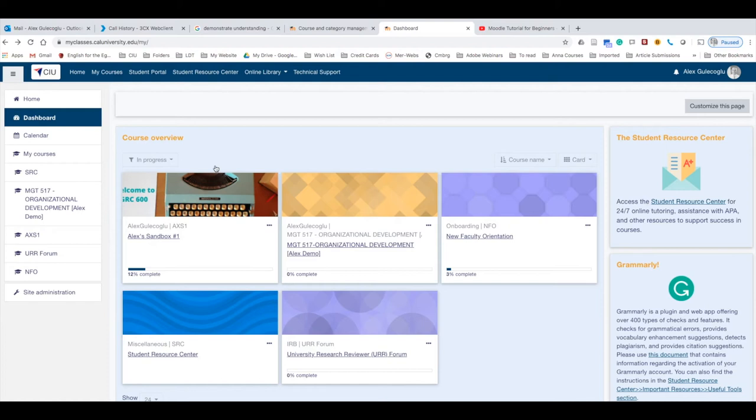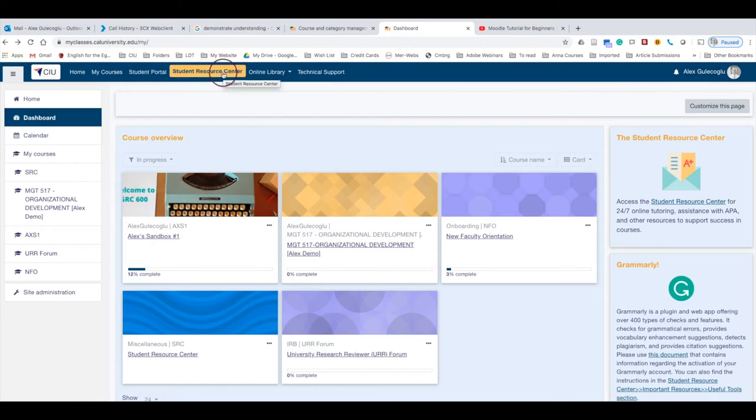If you take financial aid, you can see your financial aid information in the Student Portal.